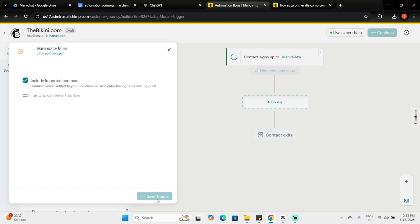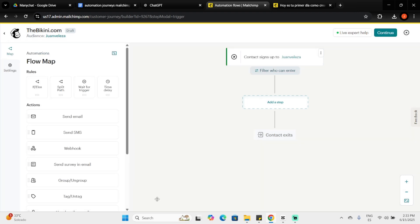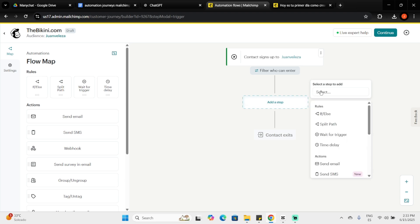Welcome to your flow map. Now let's add steps. These are rules and actions shaping your flow map. Click Add a Step to view your options. First, let's explore actions, tasks MailChimp will perform, like sending emails or SMS.